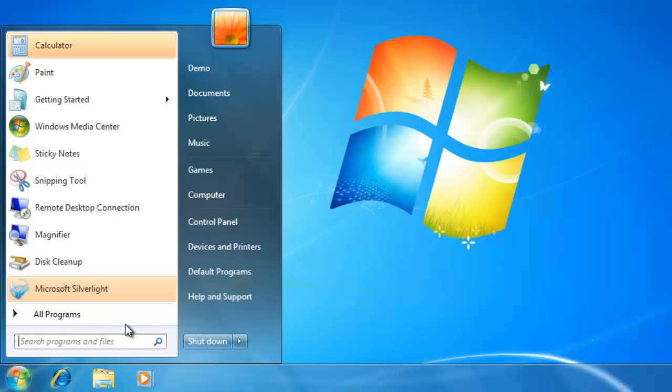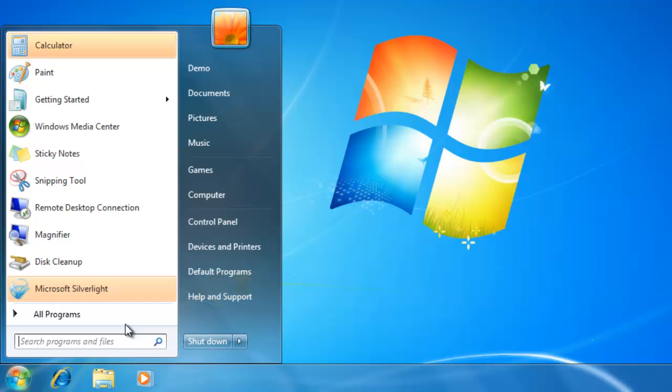The start menu will also show us any new programs that were installed on the computer by highlighting them in orange. To view the other programs that are installed on the computer, hover over or click on all programs.